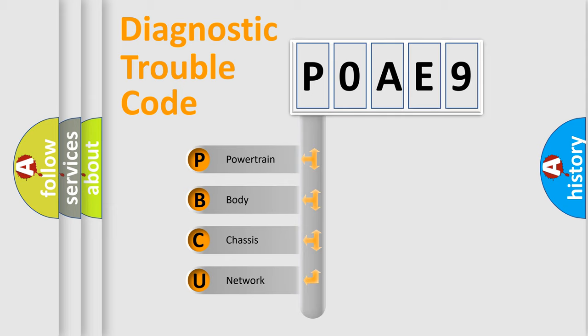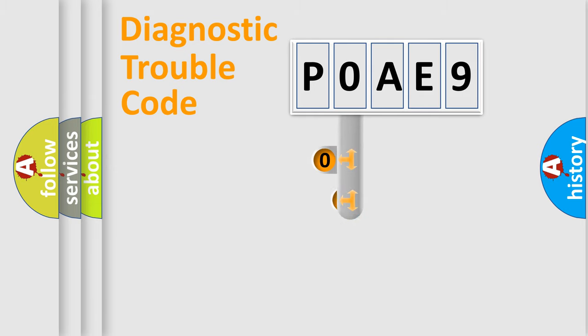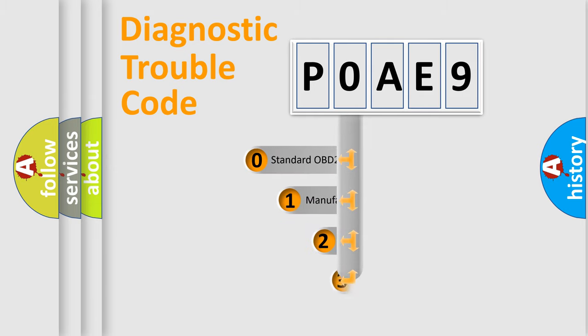We divide the electric system of the automobile into four basic units: Powertrain, Body, Chassis, and Network. This distribution is defined in the first character code.